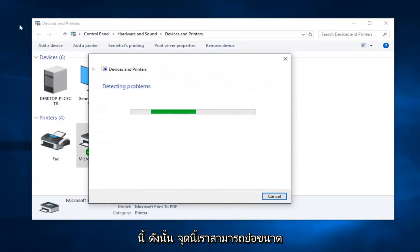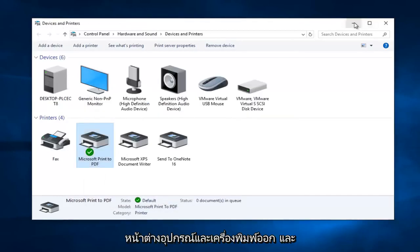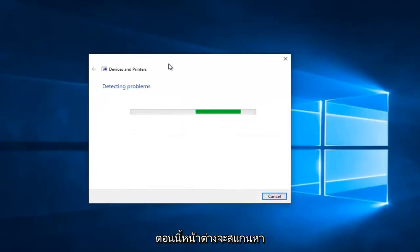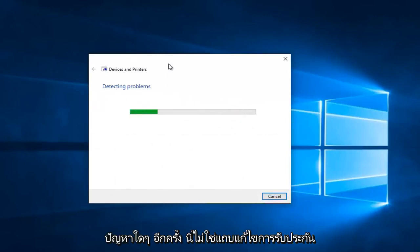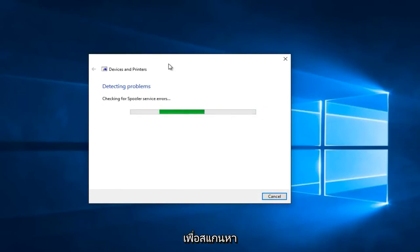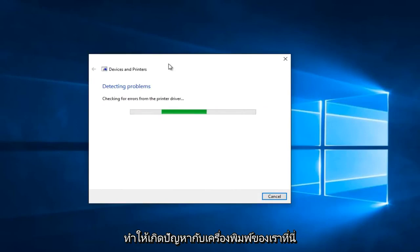At this point we can minimize out of the Devices and Printers window. Right now Windows will just scan for any issues. Again, this is not a guaranteed fix, but it's a pretty good first step. It's going to scan for different types of errors that could be causing problems with our printer.